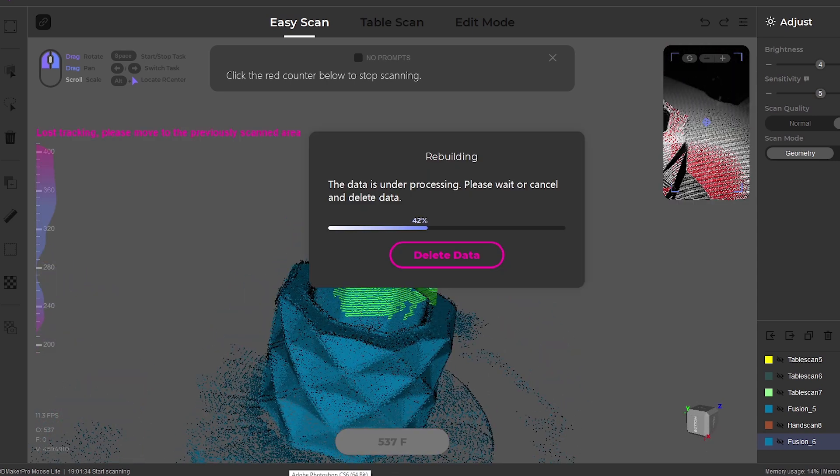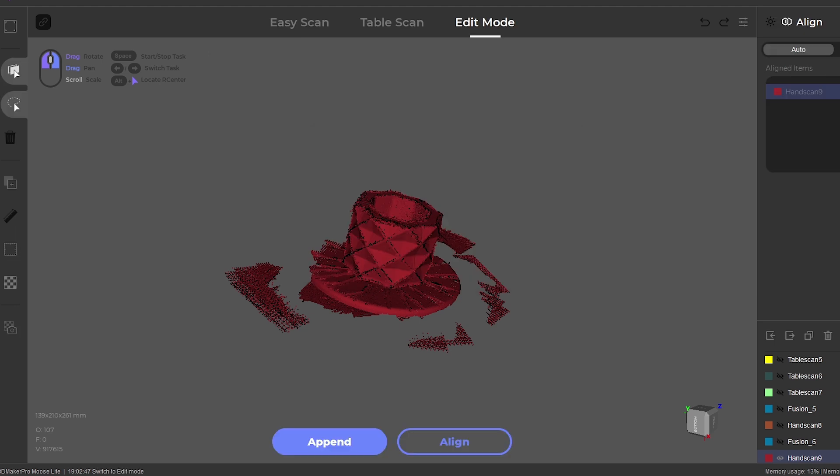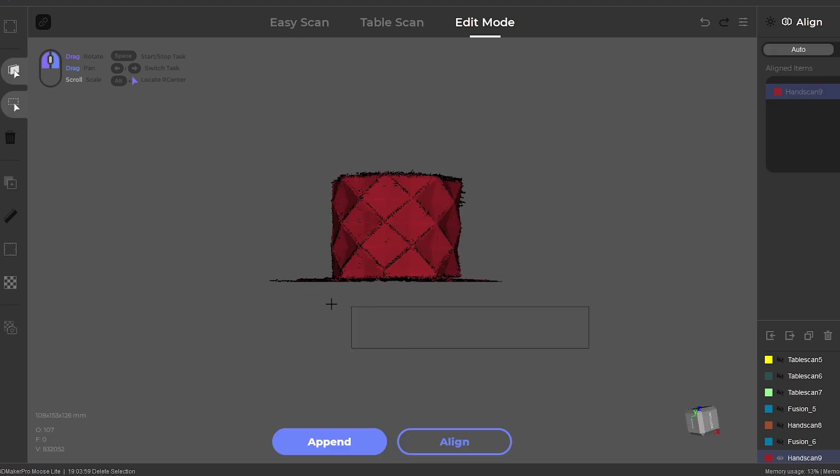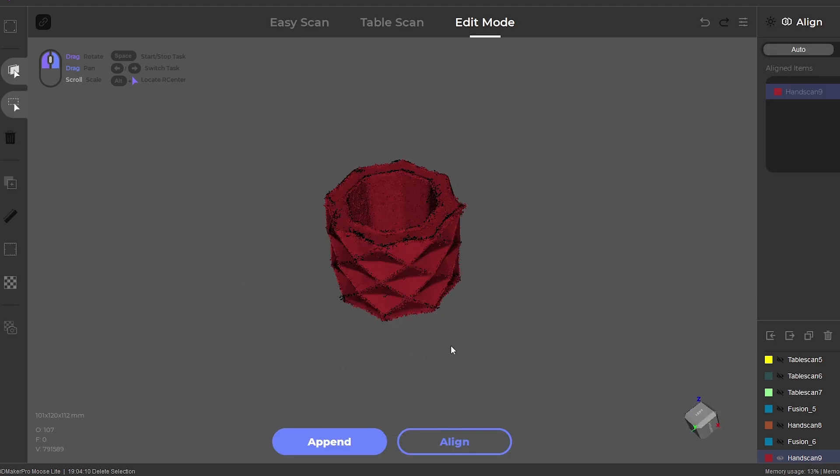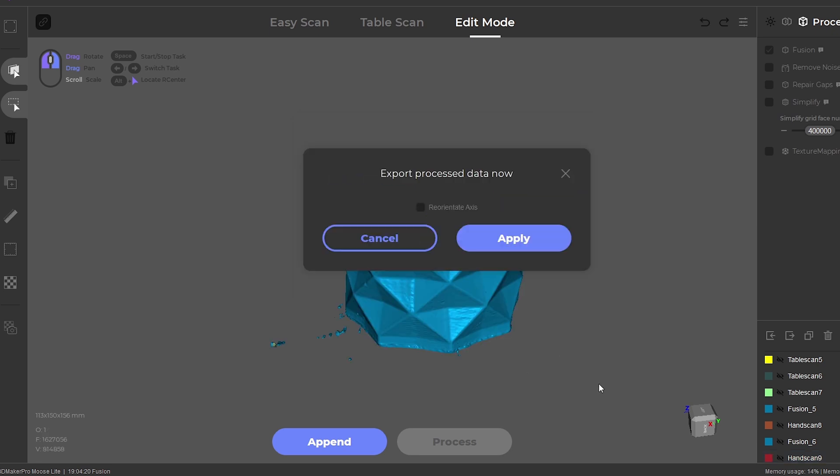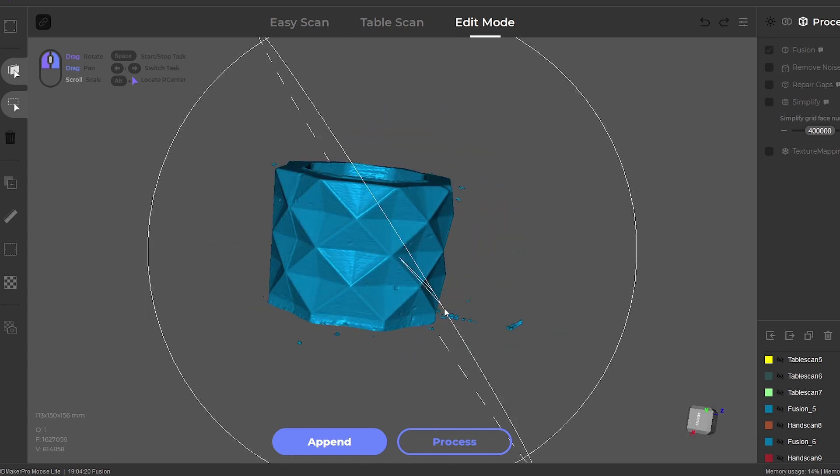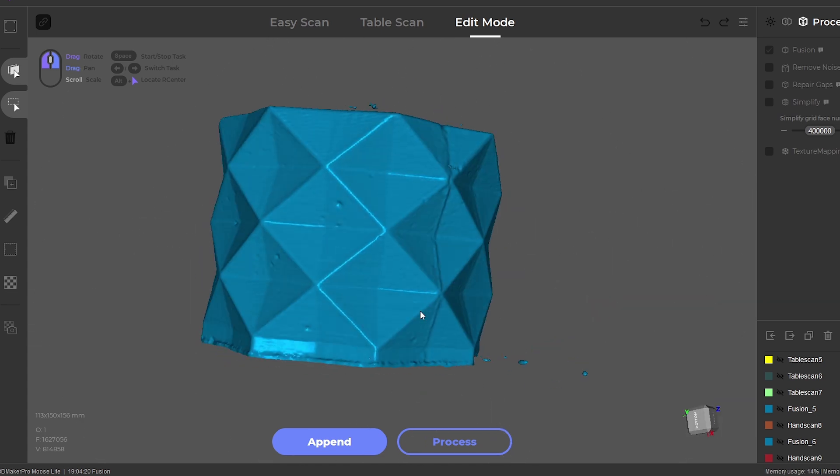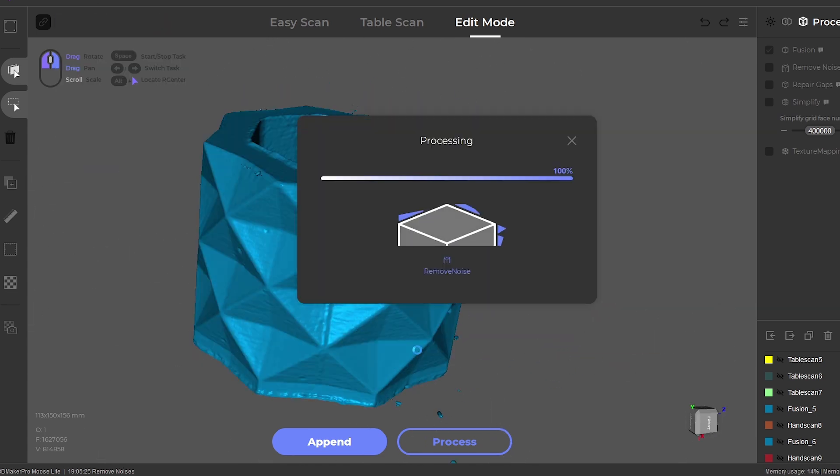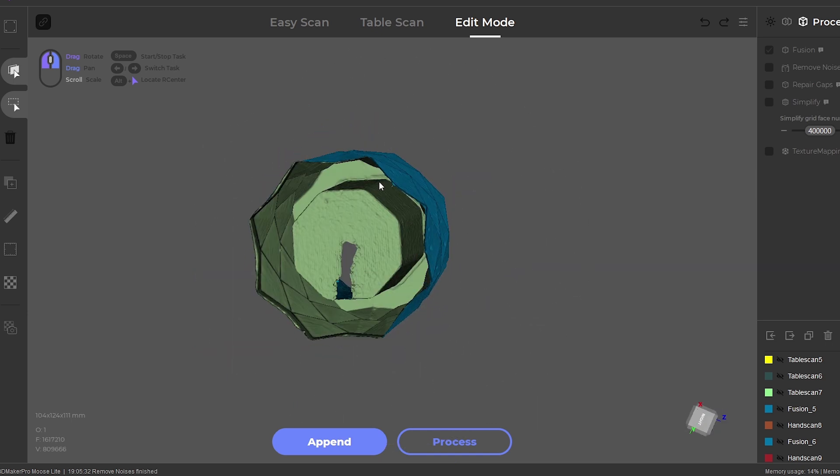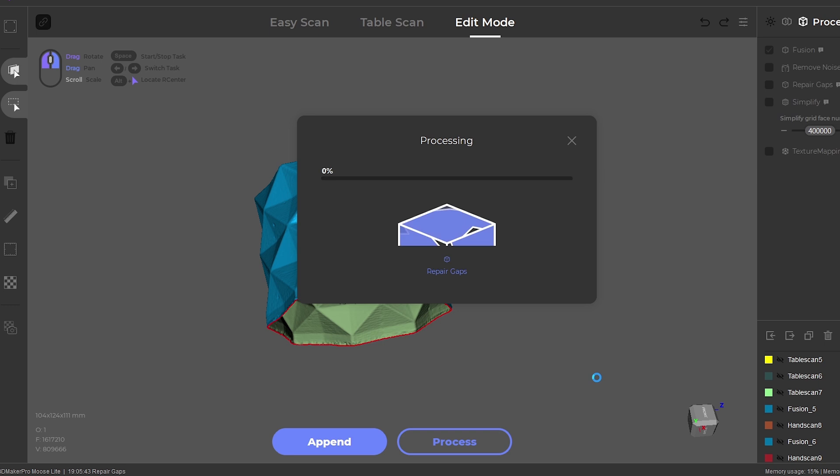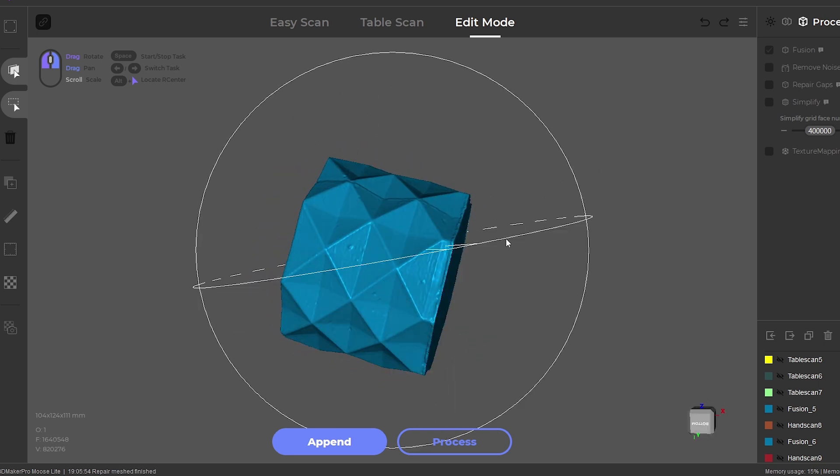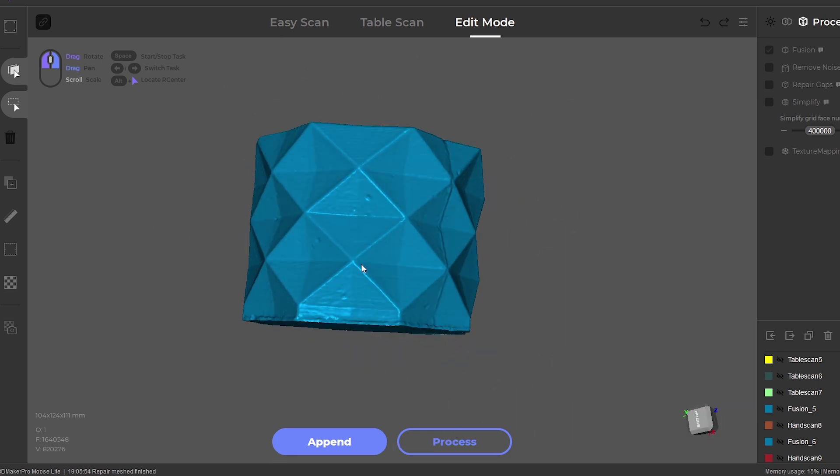With the scan complete, the turntable base is selected and removed. From here we can click on process, to turn the model into a mesh. There's a few noise spots around the model, and these can be fixed with the remove noise tool. The holes are then filled automatically with a repair function which will fill all the holes on the model, or you can always take additional scans to cover these areas.